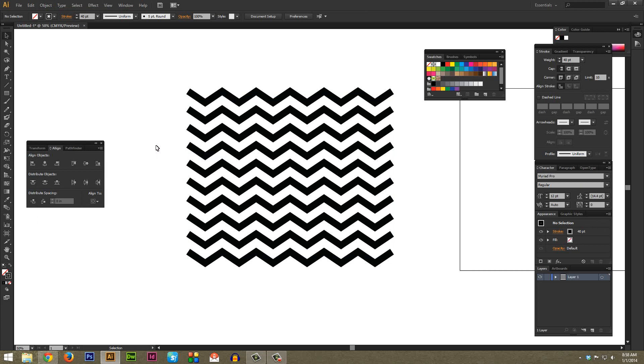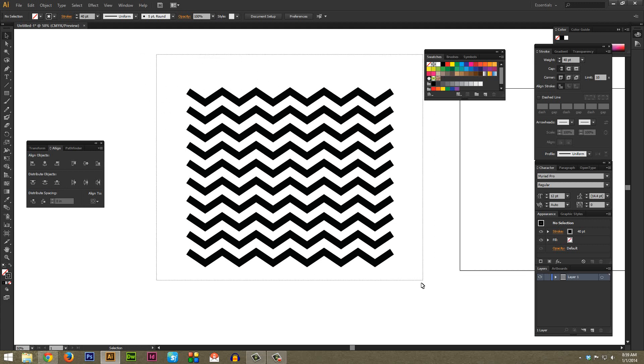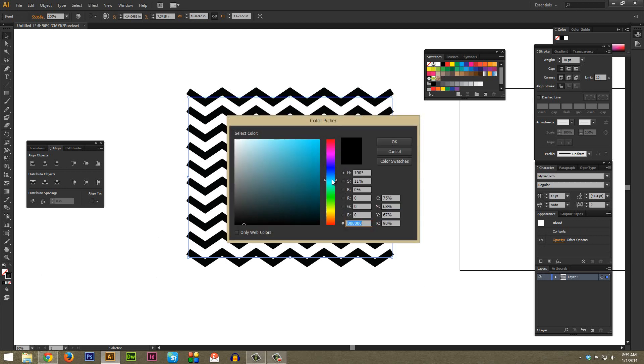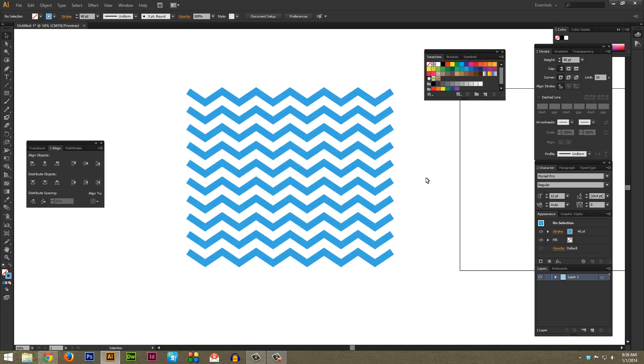Once you're used to doing this, you can do this in just a few seconds and very quickly make changes and get it looking the way you want it to look. At any point in time, you can use the selection tool and just select over it and change the color of that stroke. So if you want it to be blue for example, we can just go ahead and do that.